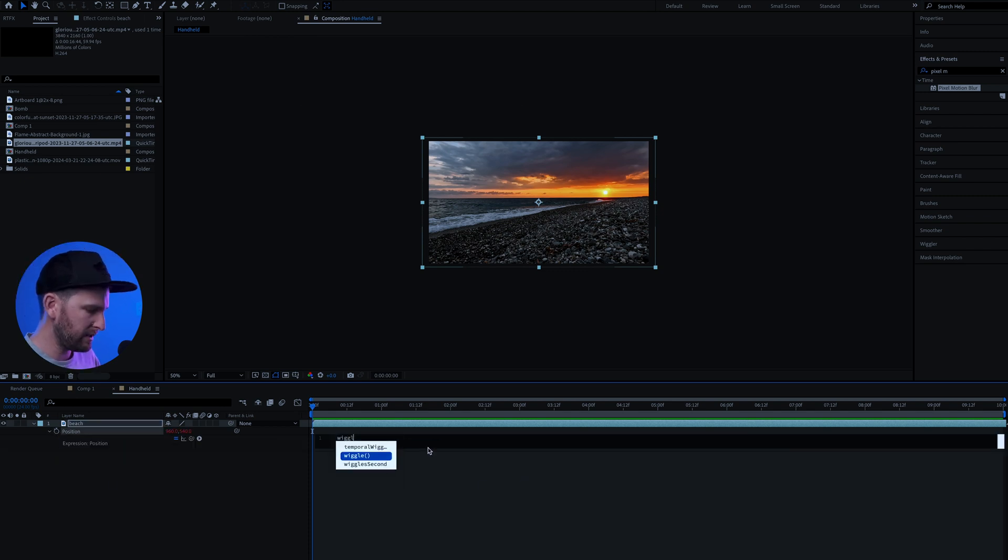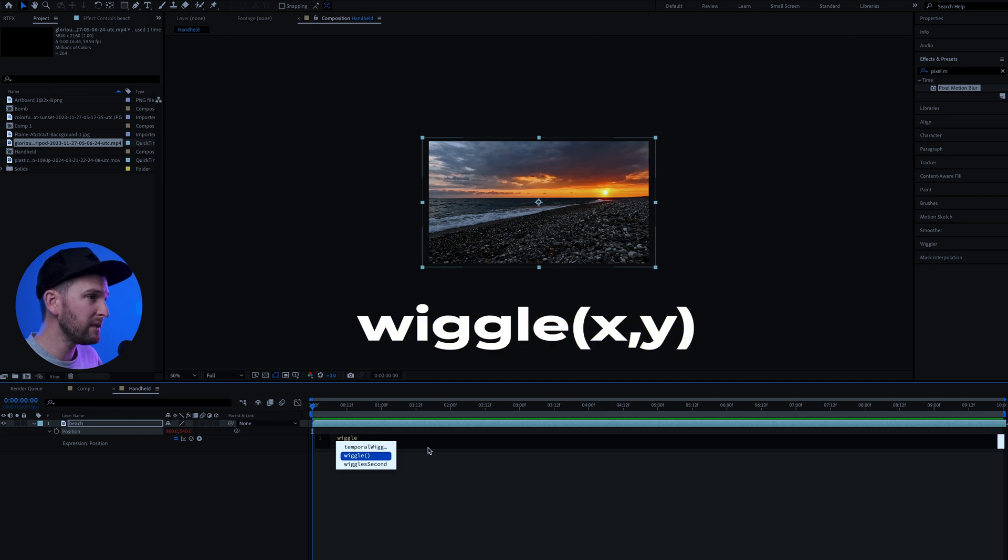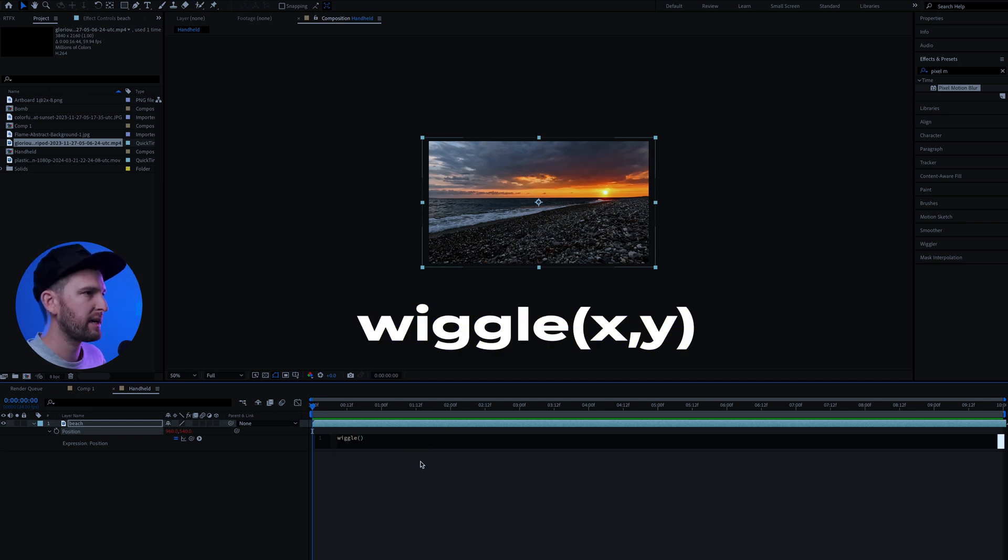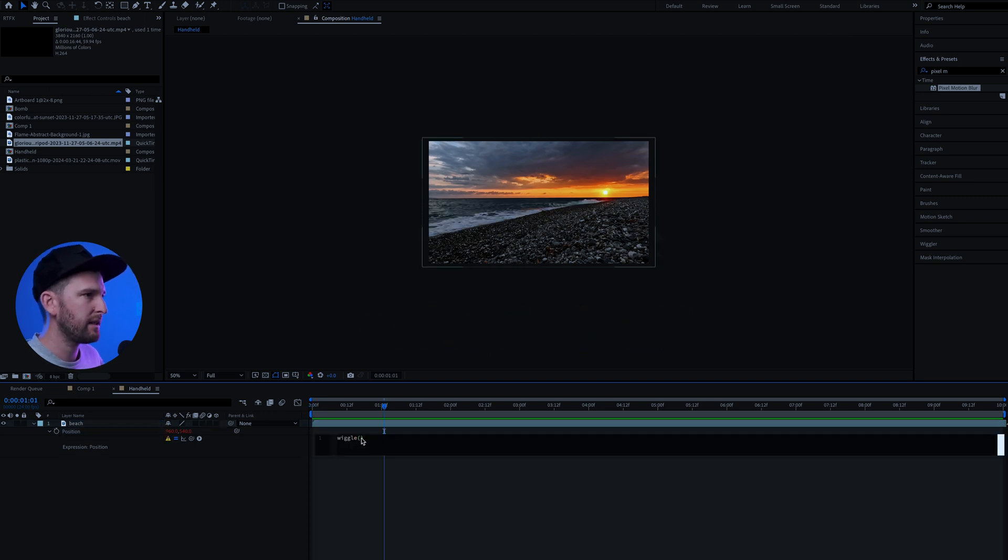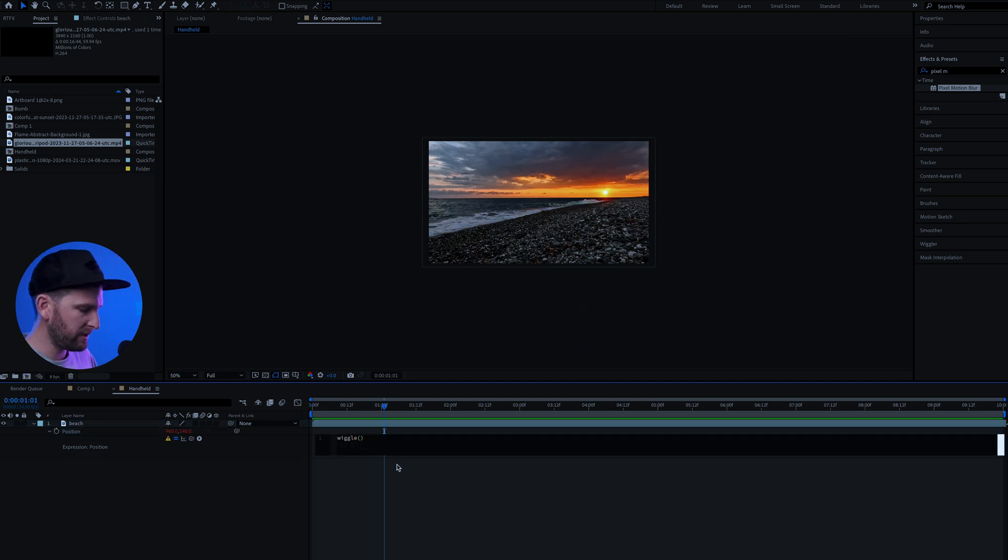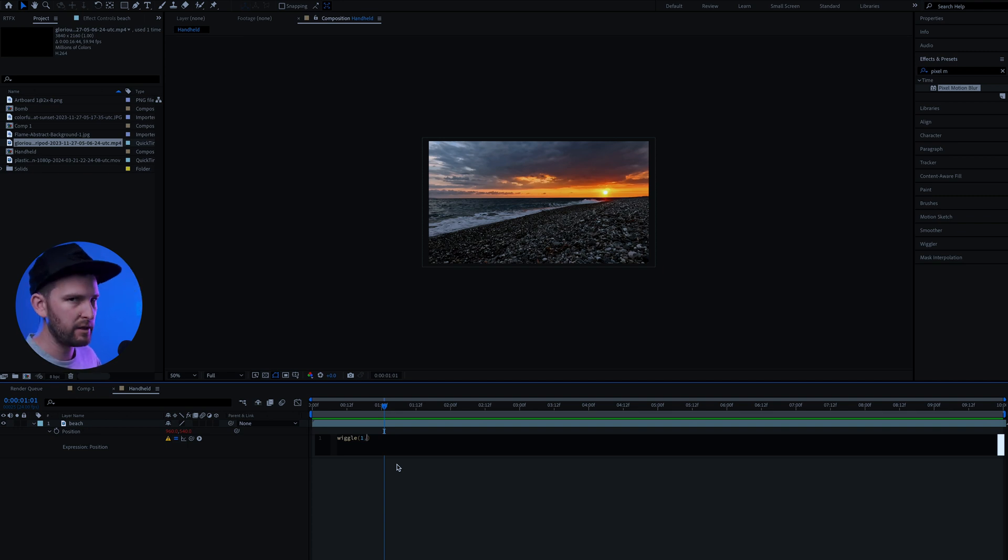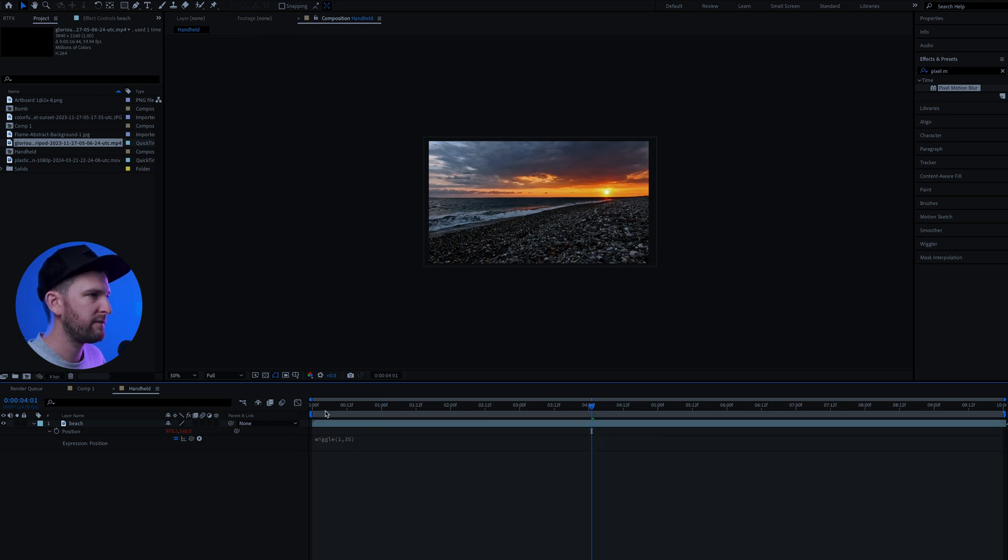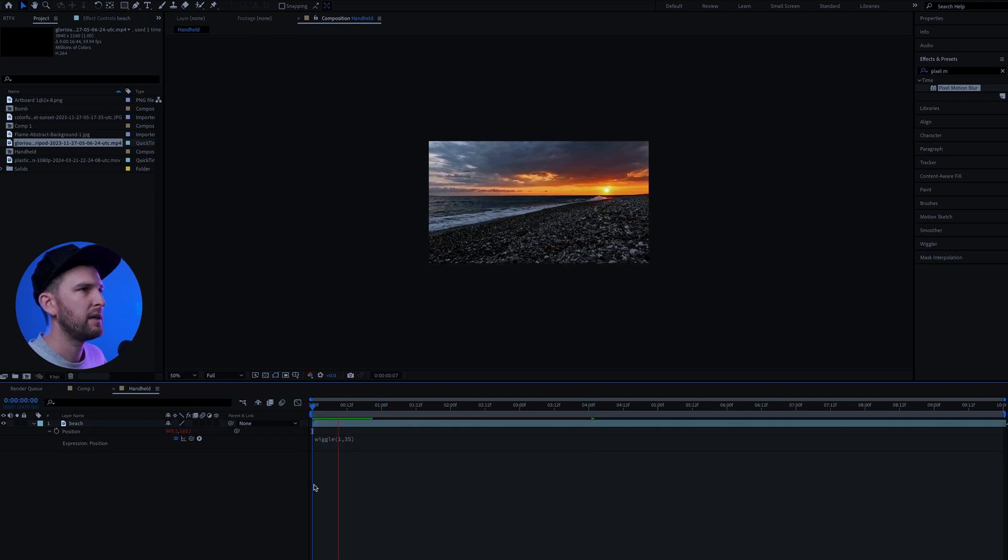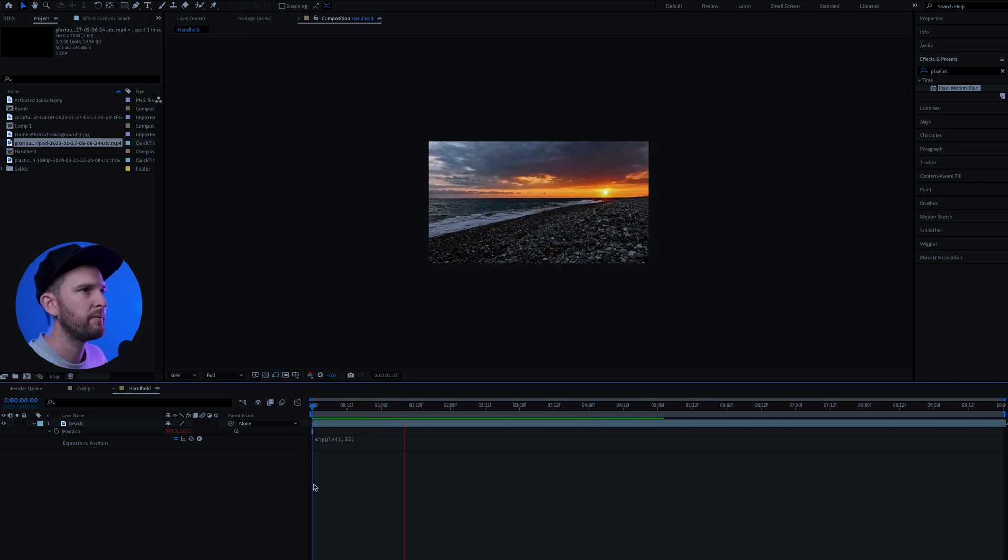What we're going to type in is the expression wiggle. So you hit wiggle, open your brackets and inside of these brackets we're going to add two numbers. The first number is one. You're going to hit comma and the second number do anywhere between 30 and 40. Let's go with 35. Now if we hit play.